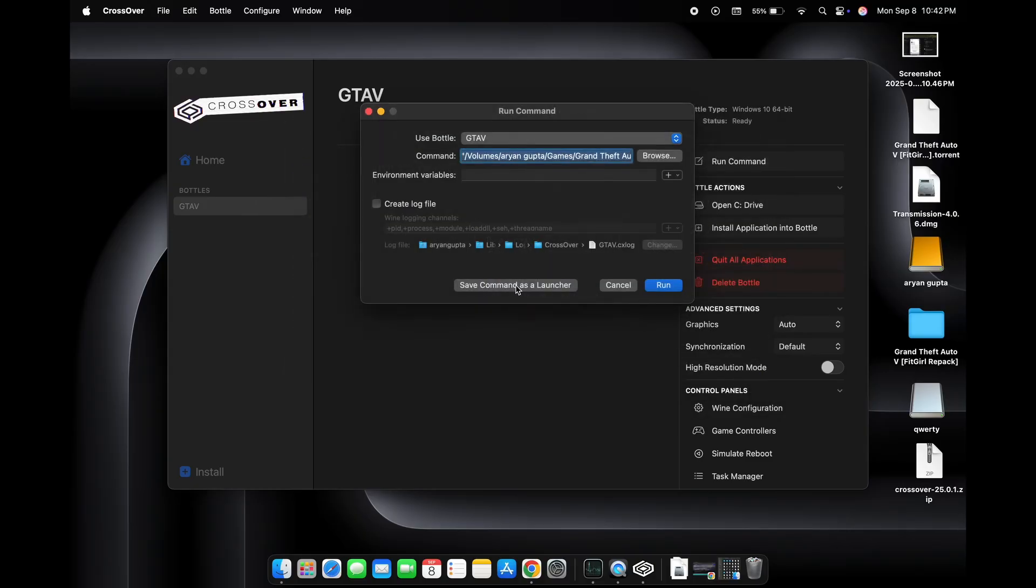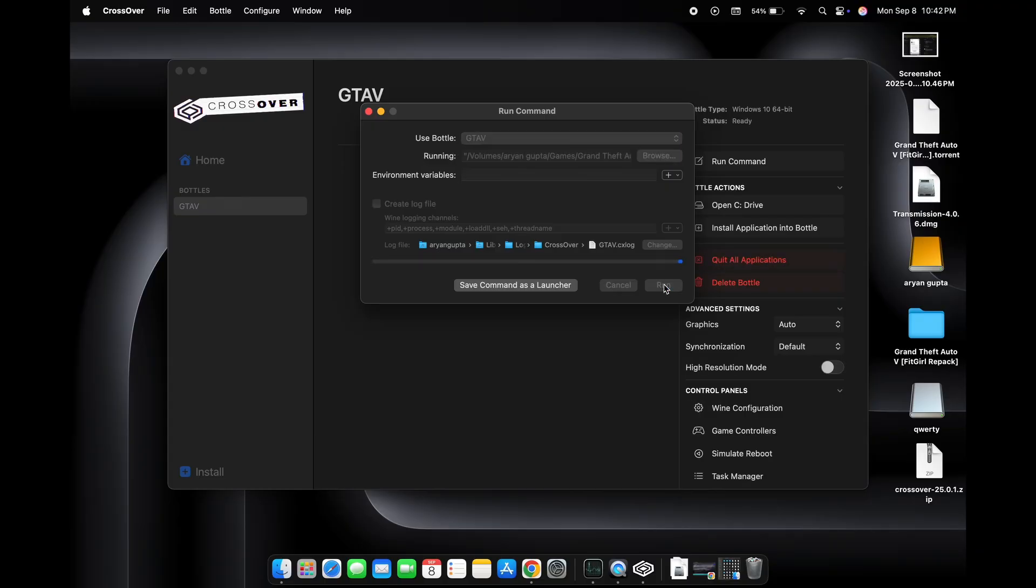Here we will click on save command as a launcher. This will create a direct shortcut of the game in the launch pad so we don't have to open Crossover to start the game. After that we will click on run.